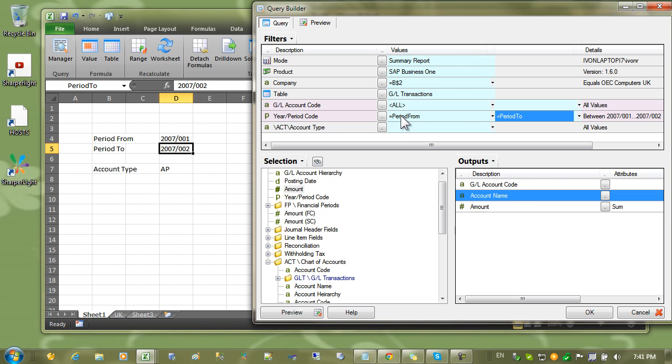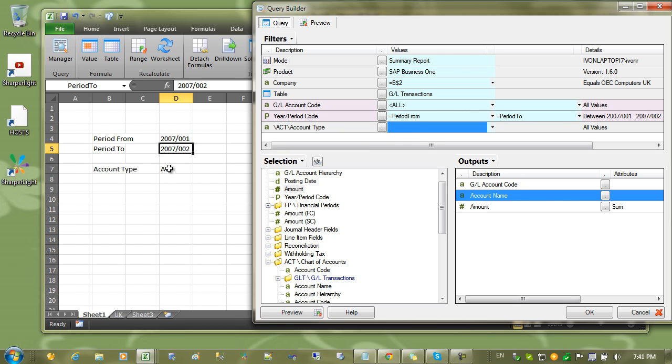You can see because we gave them name ranges, it's easier to understand the cell references. I'll do the same for the account type.